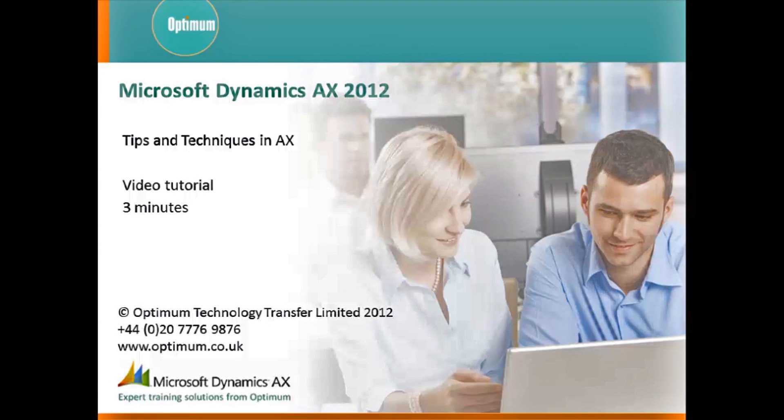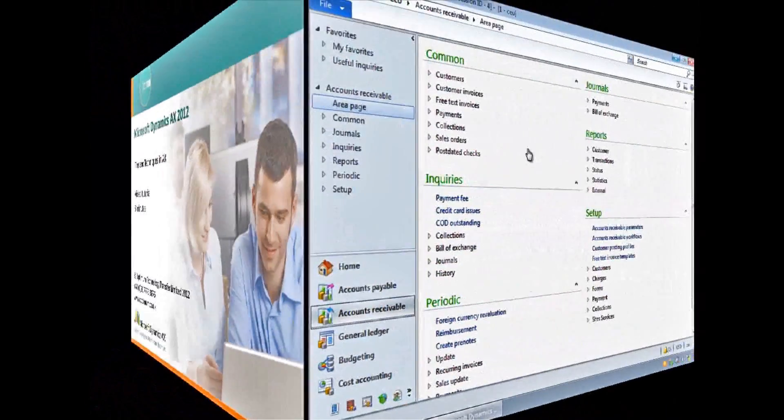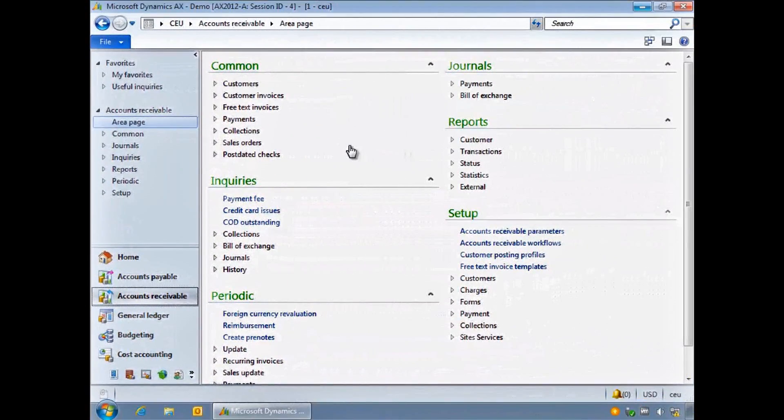We will take a look at creating favorites to point to screens you use regularly, you will see how to insert today's date quickly, and we will cover useful techniques to find information. Let's get started.